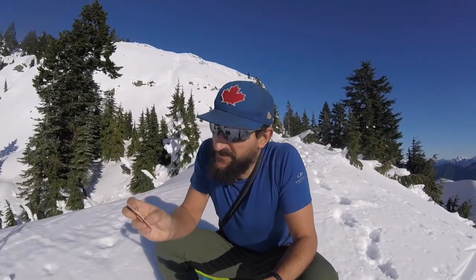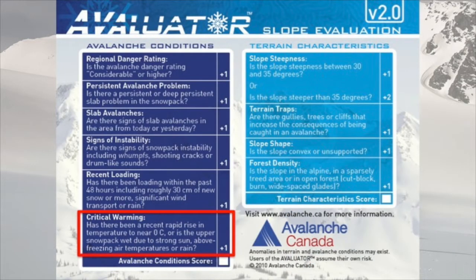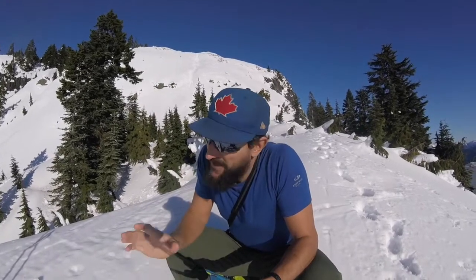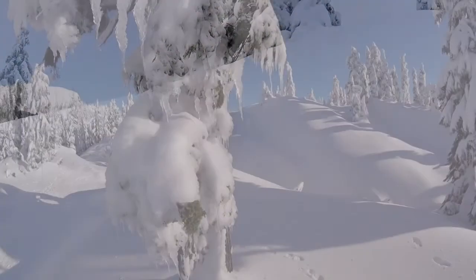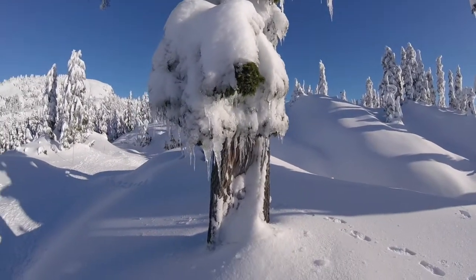The last one on the avalanche conditions is critical warming. Has there been a recent rapid rise in temperature to near zero degrees Celsius? Or is the upper snowpack wet due to strong sun, above-freezing air temperatures, or rain? Rain is pretty obvious. Sun will only affect direct south-facing slopes. Above-zero air temperature is another consideration — I use how I'm dressed to tell me whether I'm at that point. If I'm wearing a t-shirt, baseball hat, and sunglasses and looking for sunscreen, there's a good chance we're dealing with critical warming. Also look for pinwheeling on the surface of the snow and snow melting or dripping off of trees.